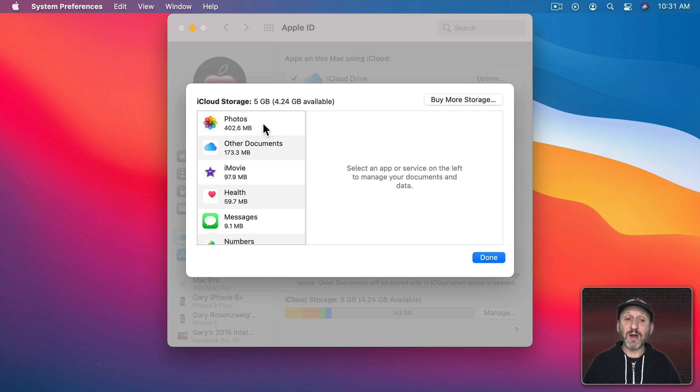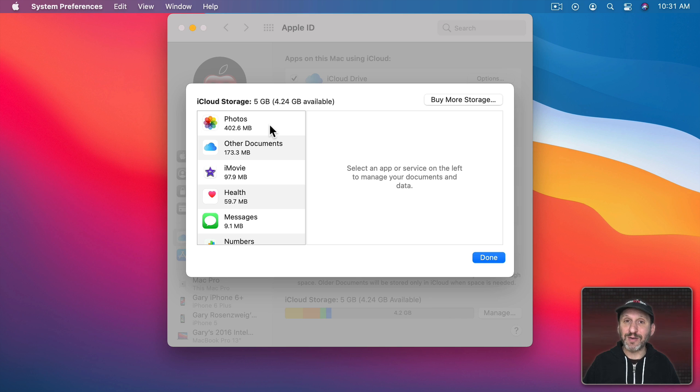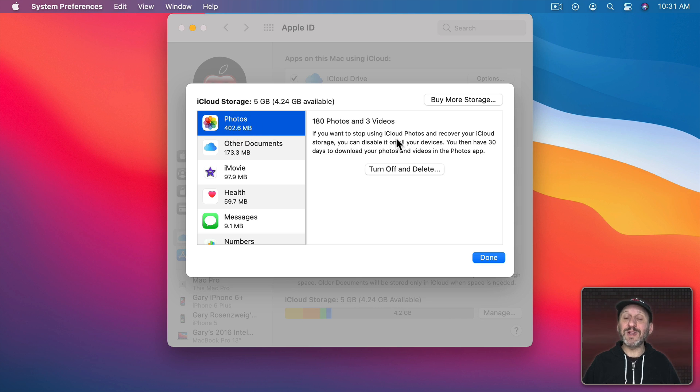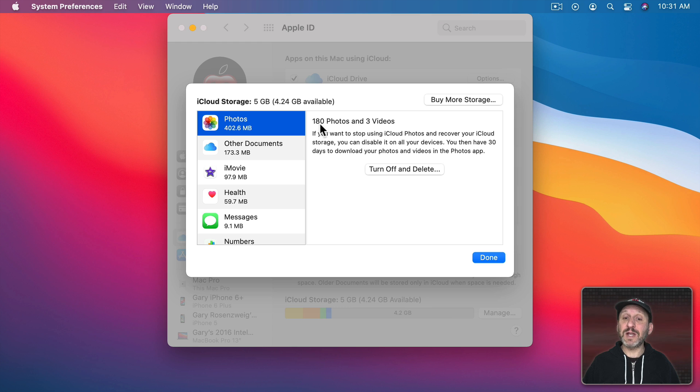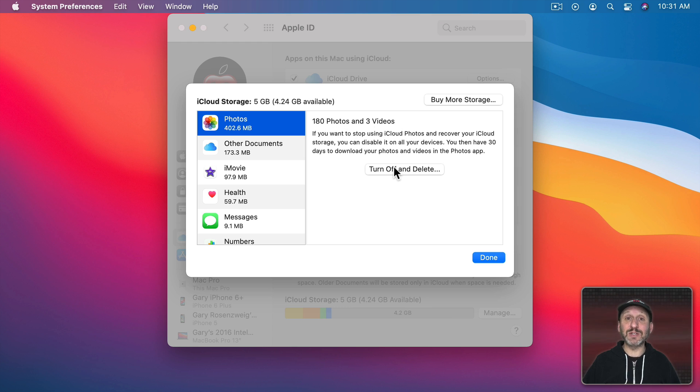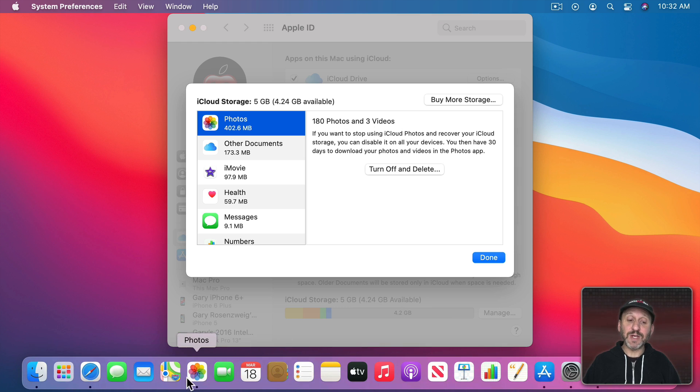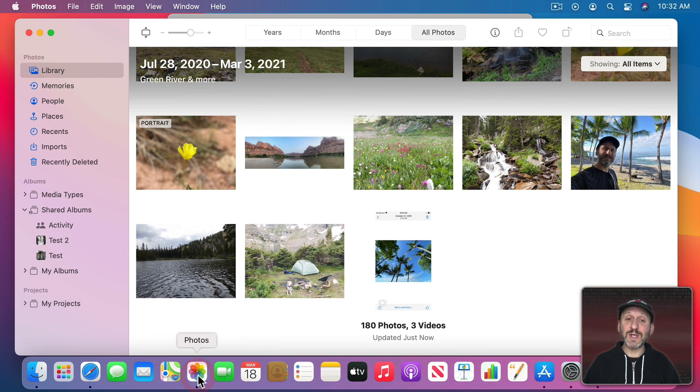So in this demo account I have 400 or so megs of photos. Of course in my real account I have many gigs of photos. If I click here you don't really get much additional information. You get that there are 180 photos and three videos stored. All I can do is turn it off. To really see the photos I have stored I would go to the Photos app.